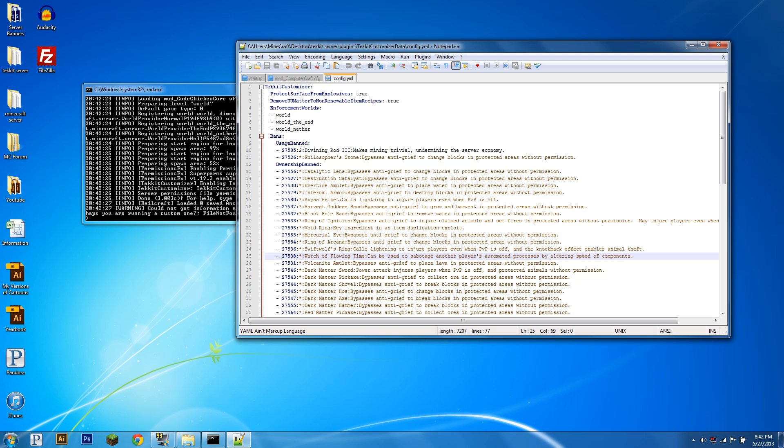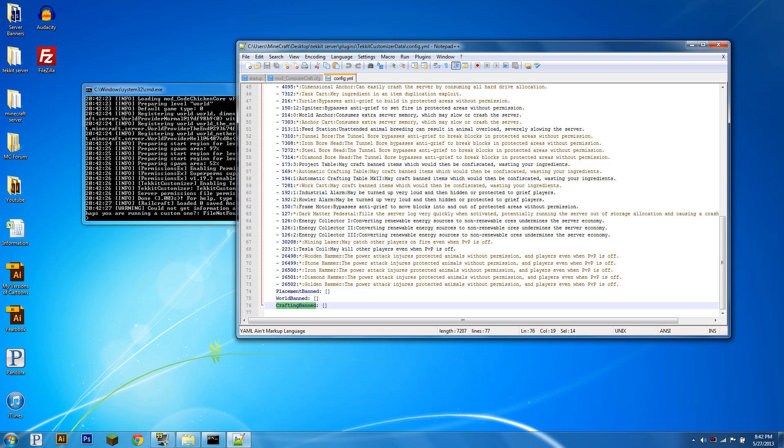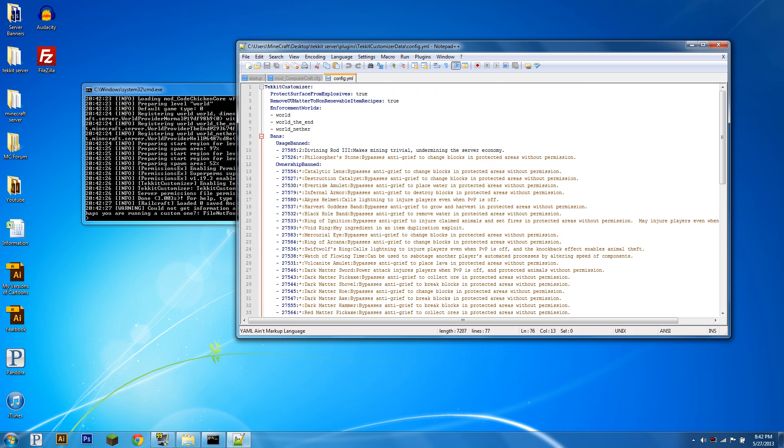Now, there are four kinds of bans: usage bans, so no right and left click; ownership bans, no holding the item; placement bans, no placing; world bans, it will scan through the world and remove these items every so often; crafting bans, you can't craft it.